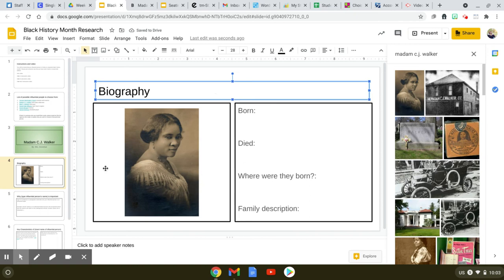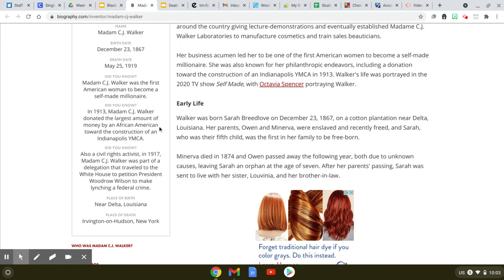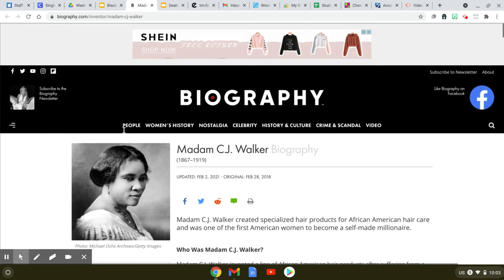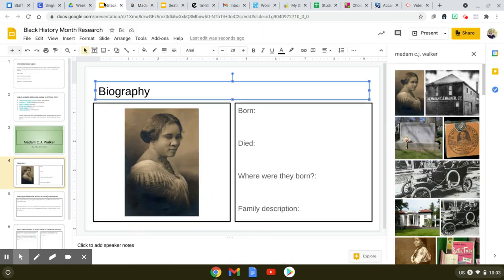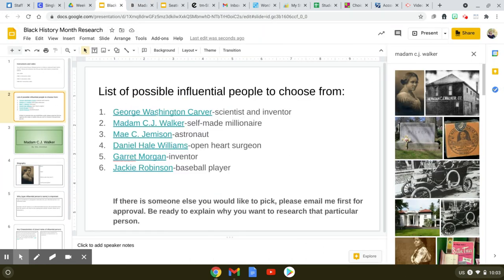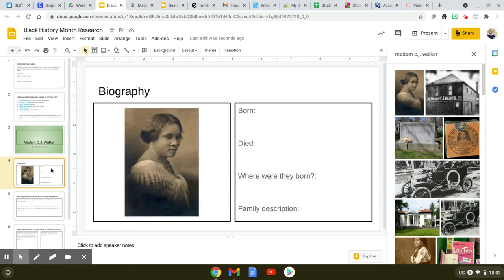Again, you can find all that information on the biography slide that I've linked on slide number two, depending on who you have picked. Check out the next video for slide five.